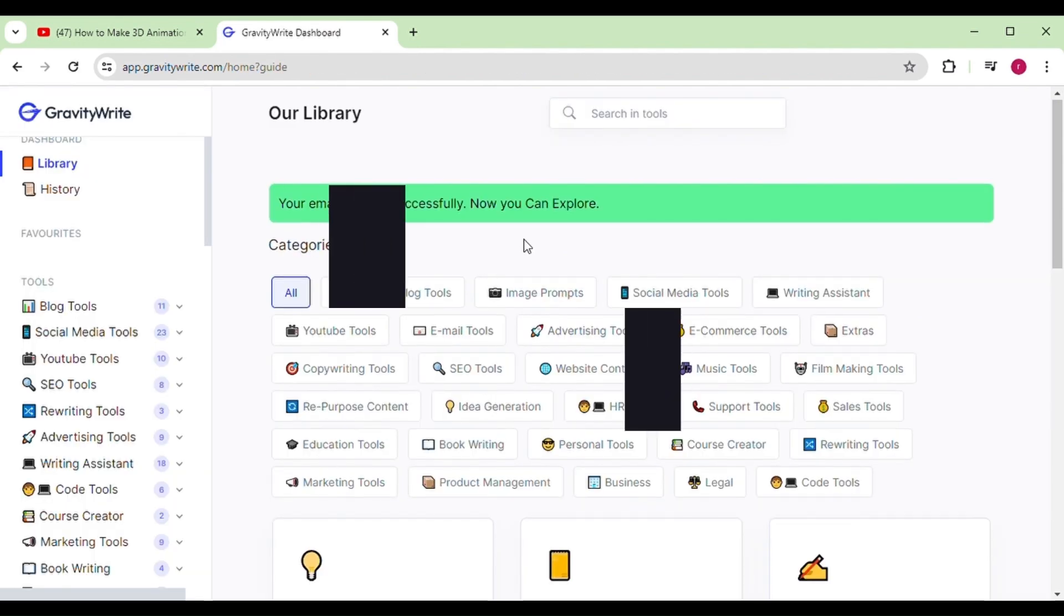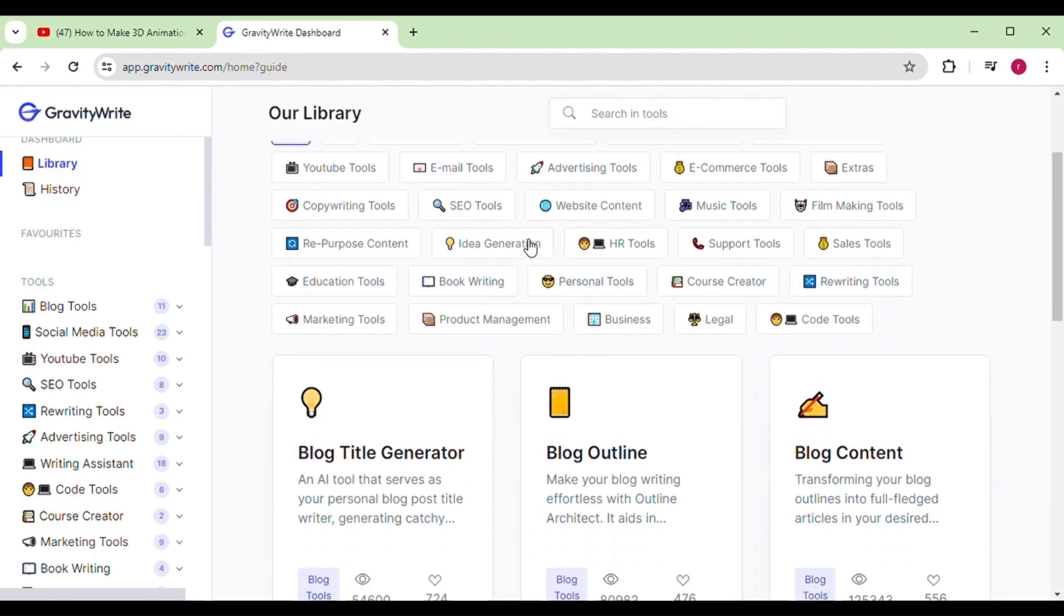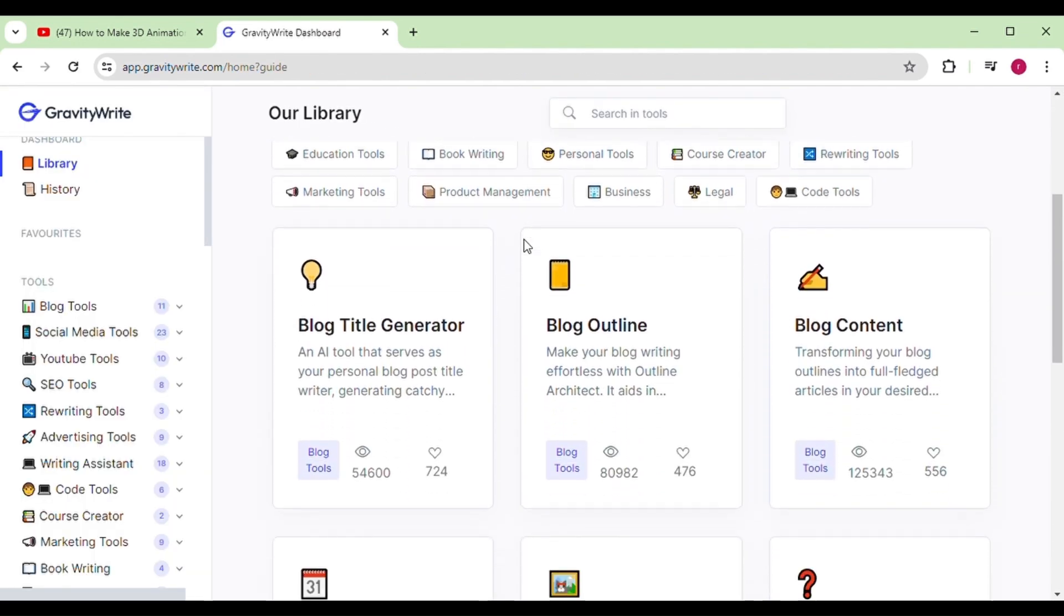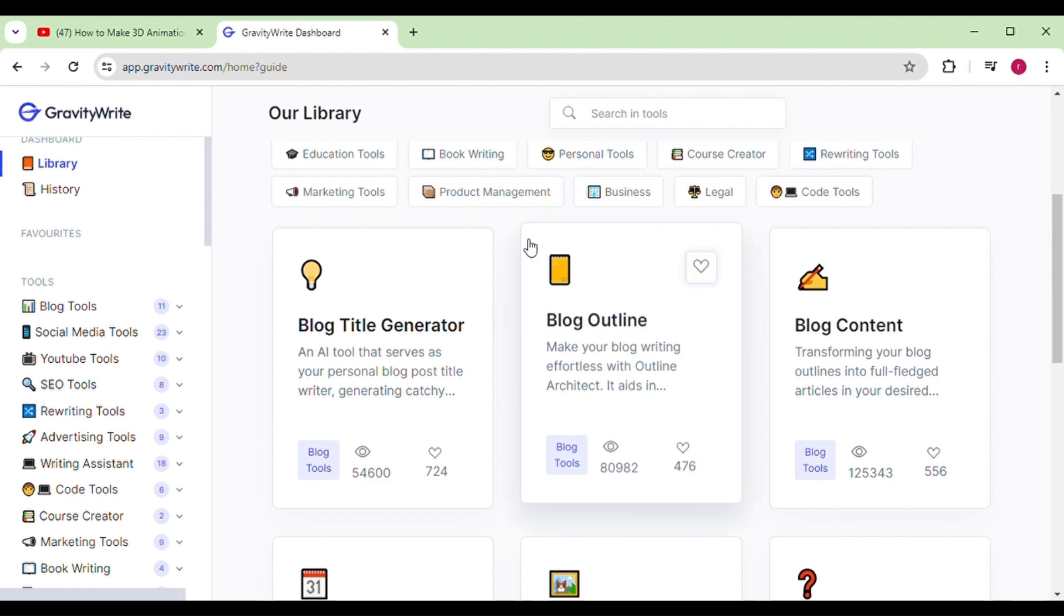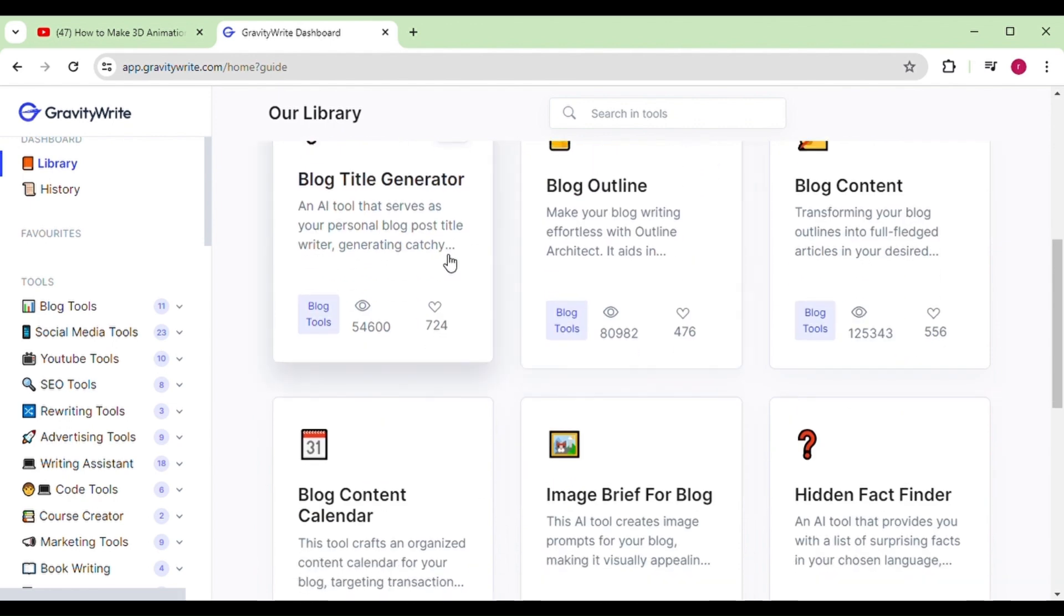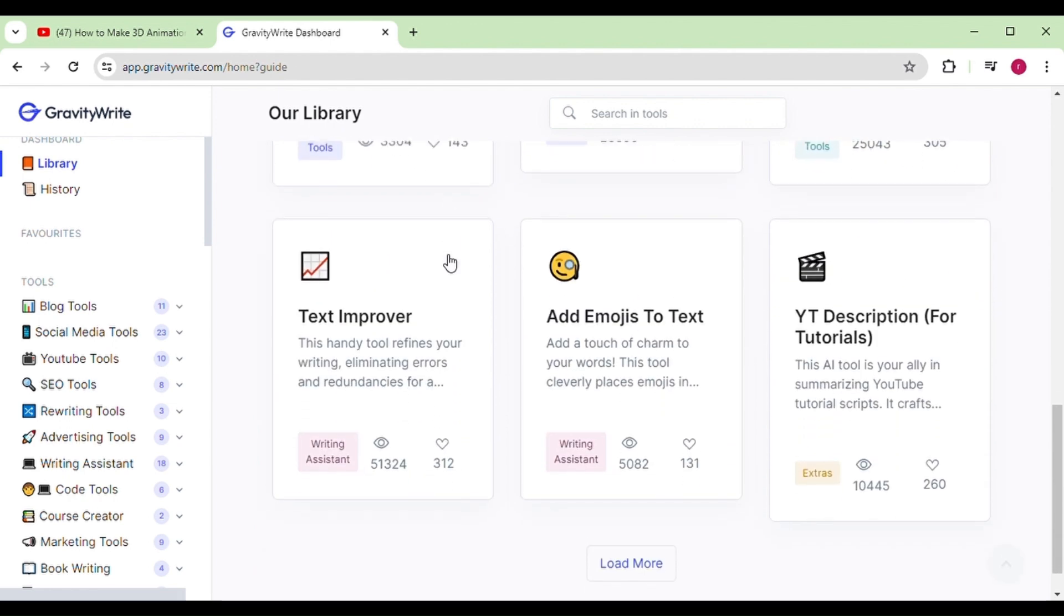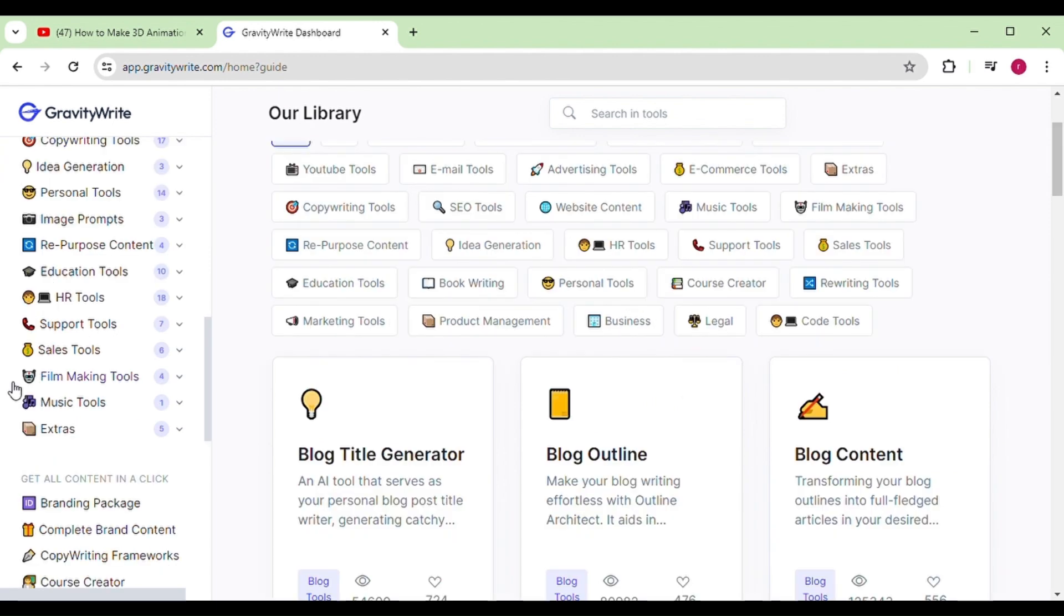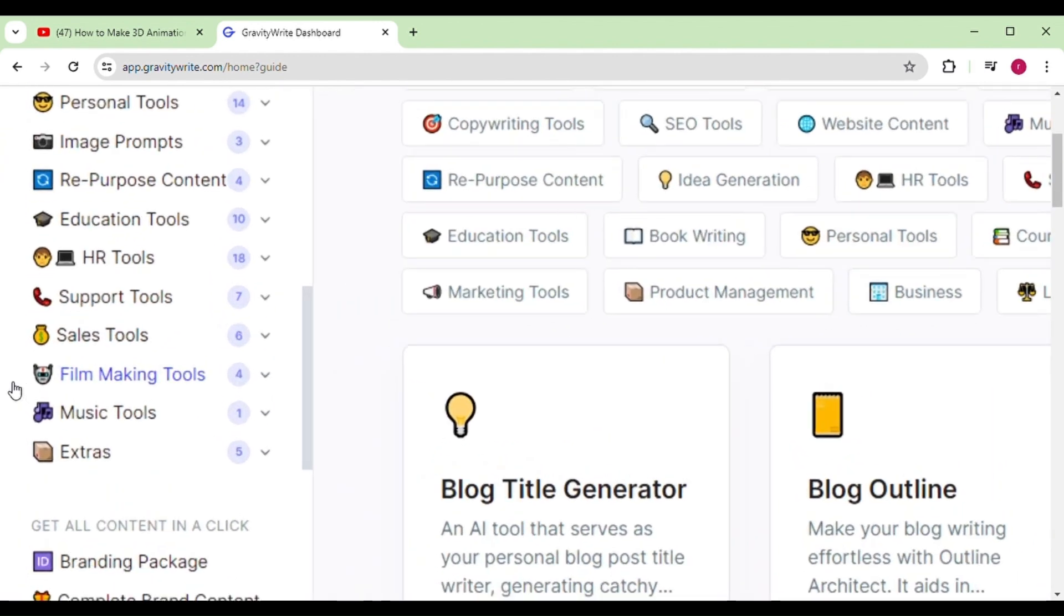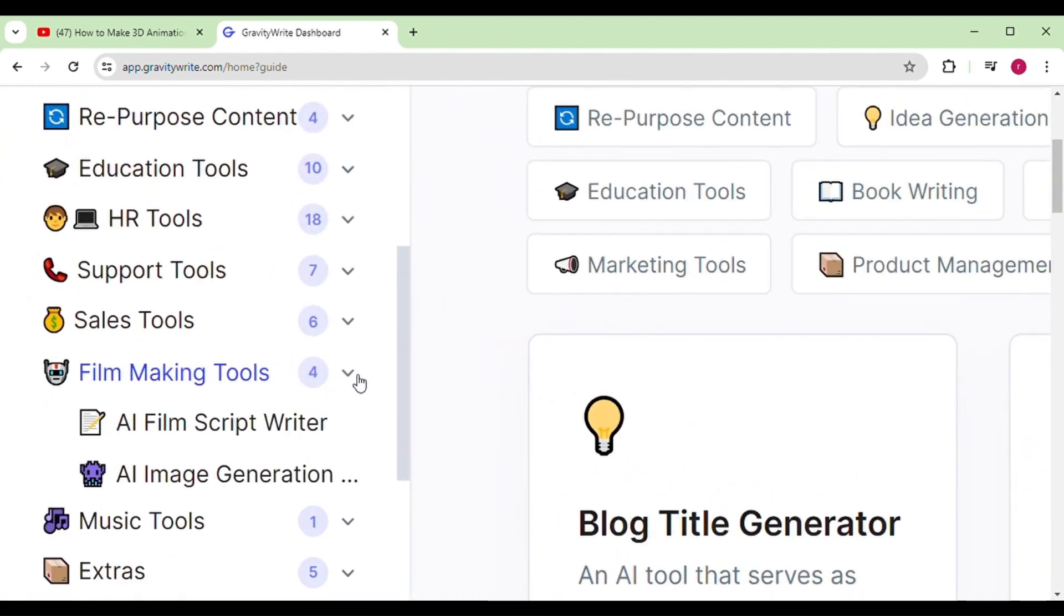It's called GravityWrite, an amazing tool specialized in providing story scripts. Here, you'll find many options, including the AI film script writer in the filmmaking tool section.